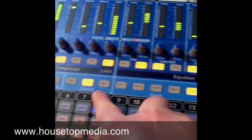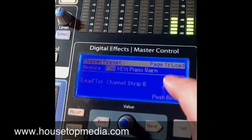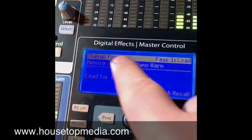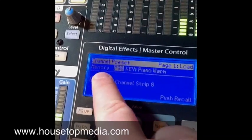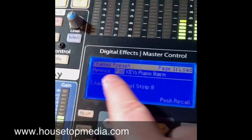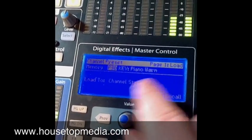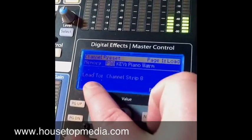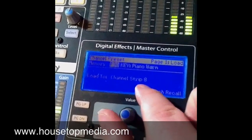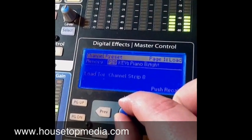Up here on the screen I see it says channel preset, and it says memory, keyboard, piano, warm. So it says you can load to channel strip 8, and that was the one I selected.